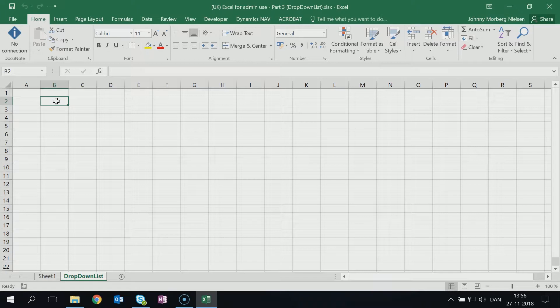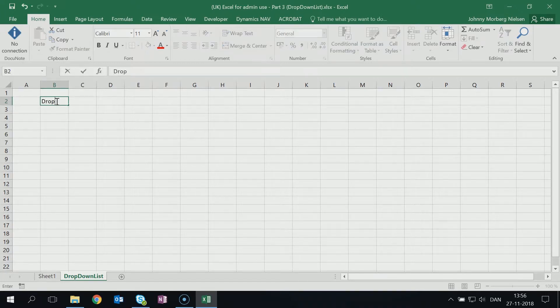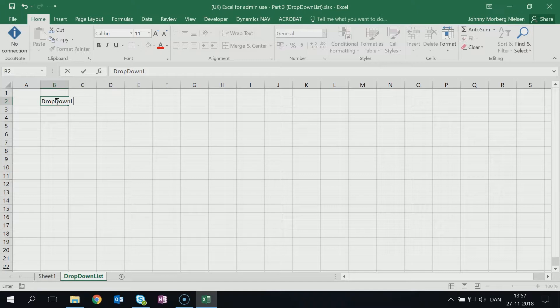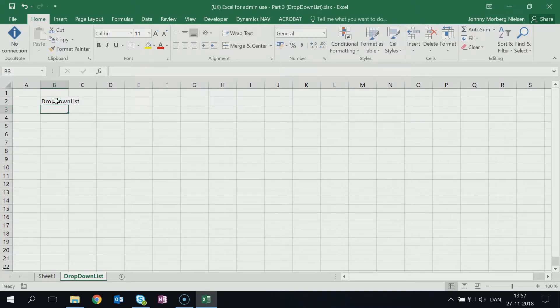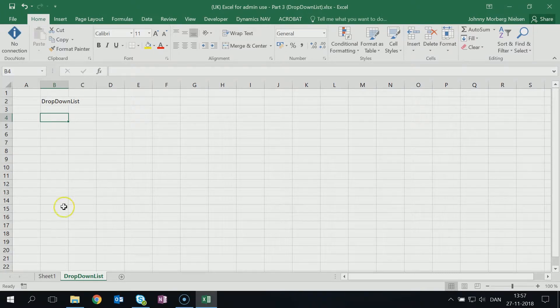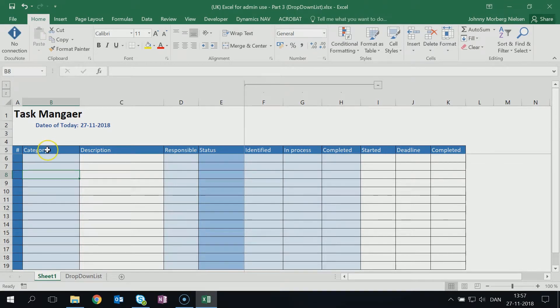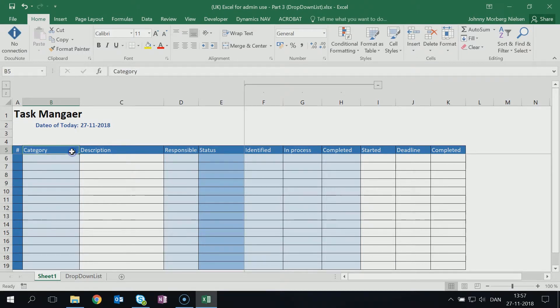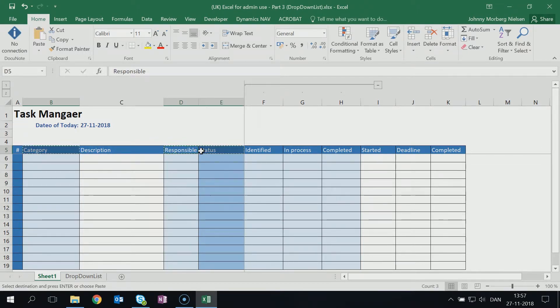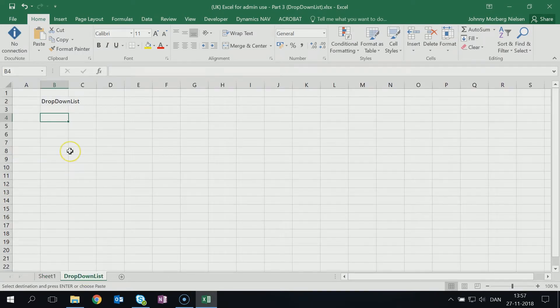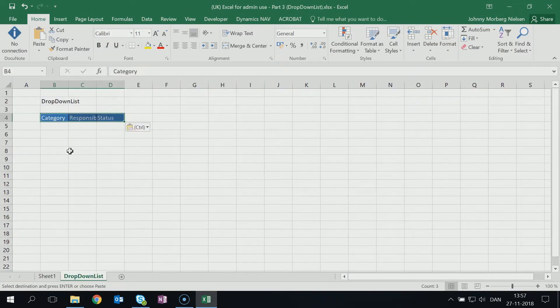Then starting up here, knowing where we are, I like to have a headline like this. Then we need to have the columns that we know from the other sheet reflected in, so this column right here: category, the column responsible, and the column status. Let's just mark them up, copy them, and then go over here and paste them.